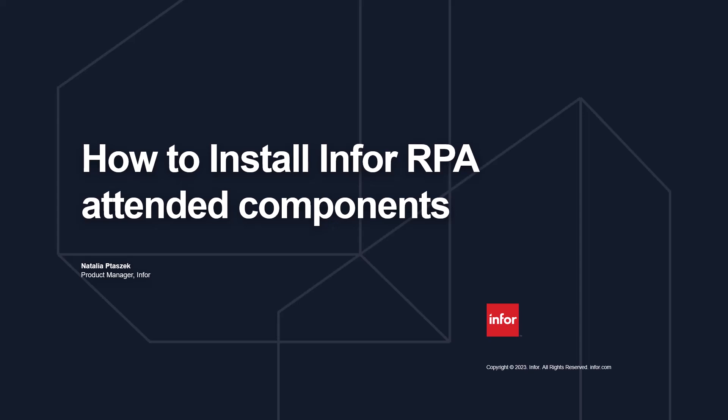Hello and welcome. This tutorial will show you how to install Infor robotic process automation components to execute automated processes in an attended mode.